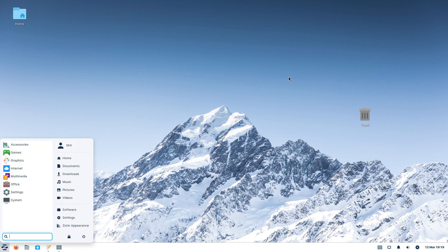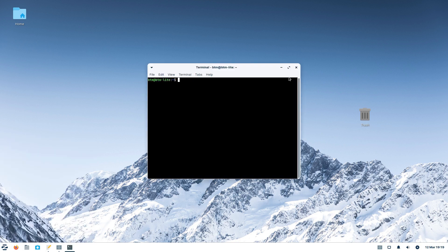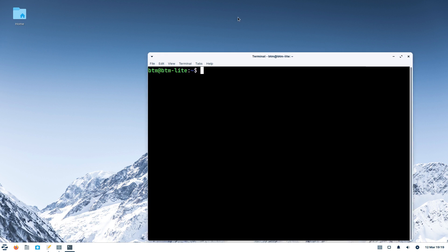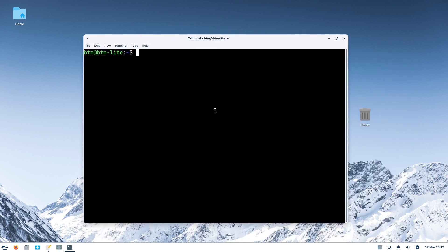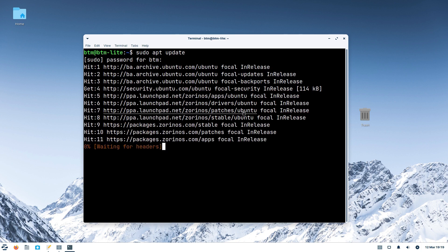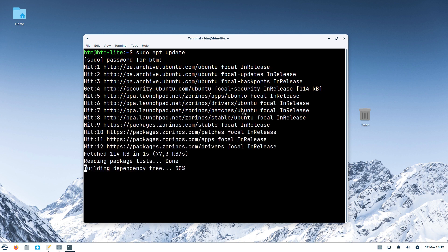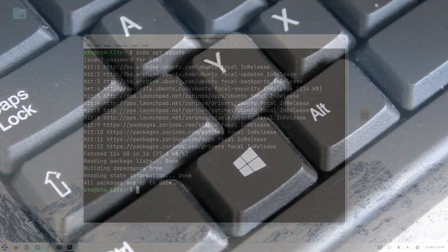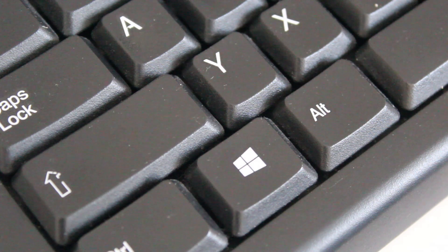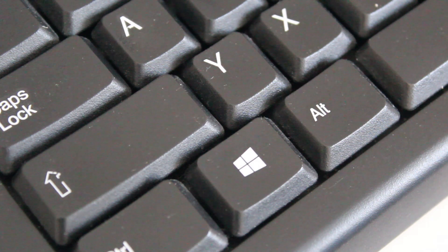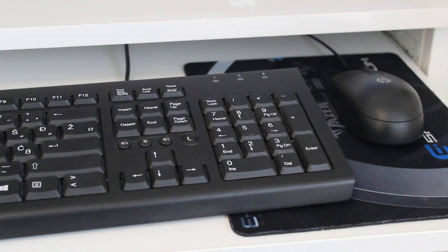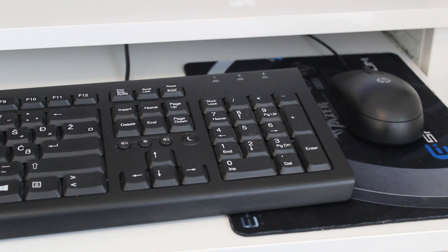So, we need to install Edge, and then not to have the update issues, we need to use the command line. The first thing is to refresh the updates list. According to tutorials that we found on the Internet, what it takes now is to copy several lines of code into the terminal app.